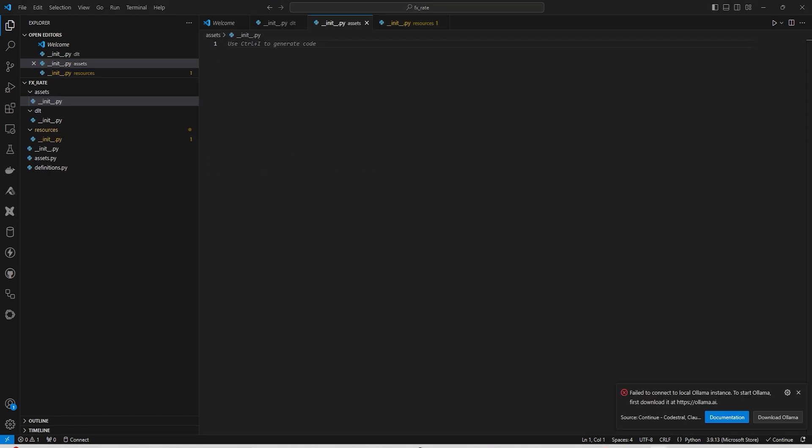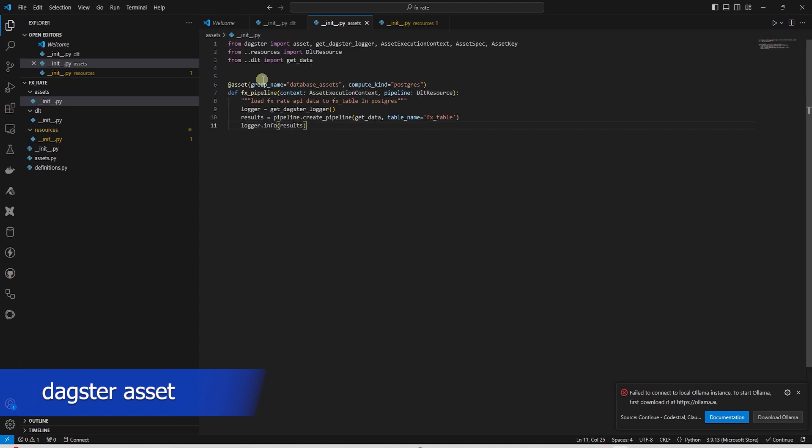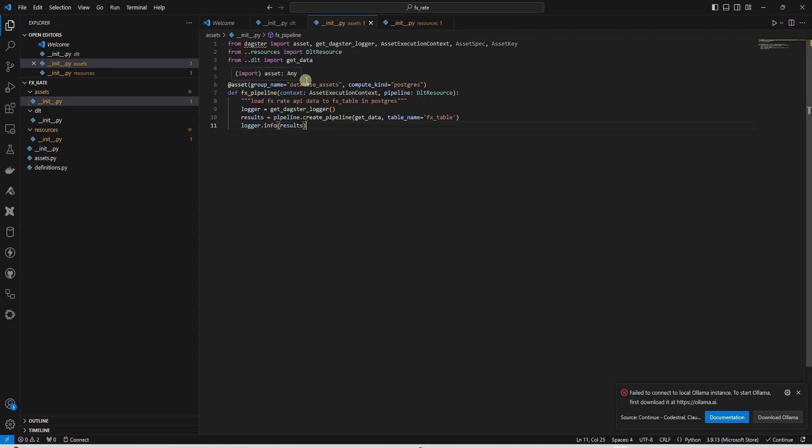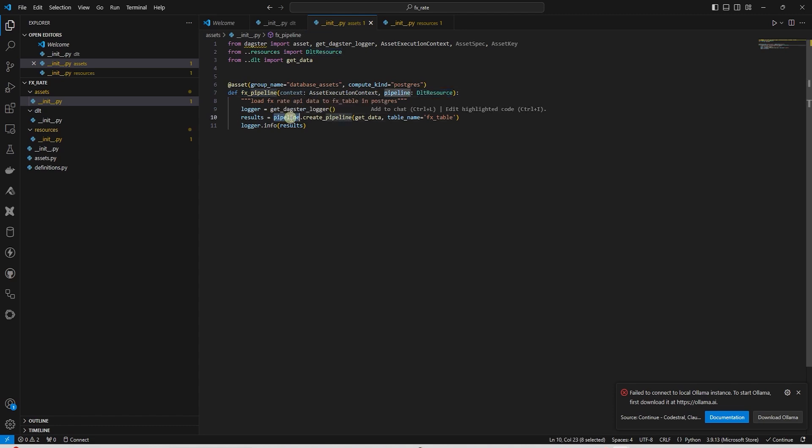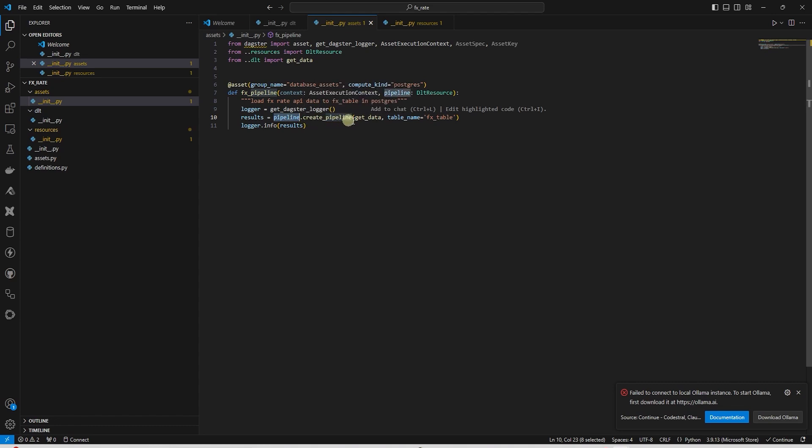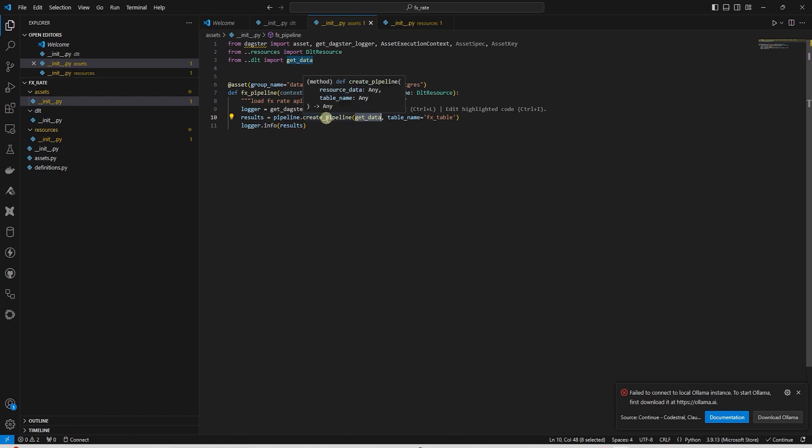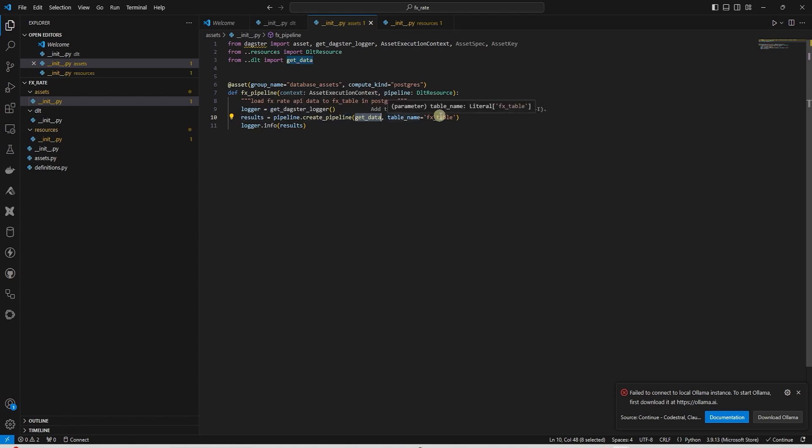We create an FX pipeline as a Dagster asset. It takes a configurable DLT resource. In the asset, we use the configurable resource to create a DLT pipeline by using an instance of the DLT resource. The DLT resource getData is passed to the createPipeline function. The createPipeline function normalizes the data and ingests it into the Postgres database.